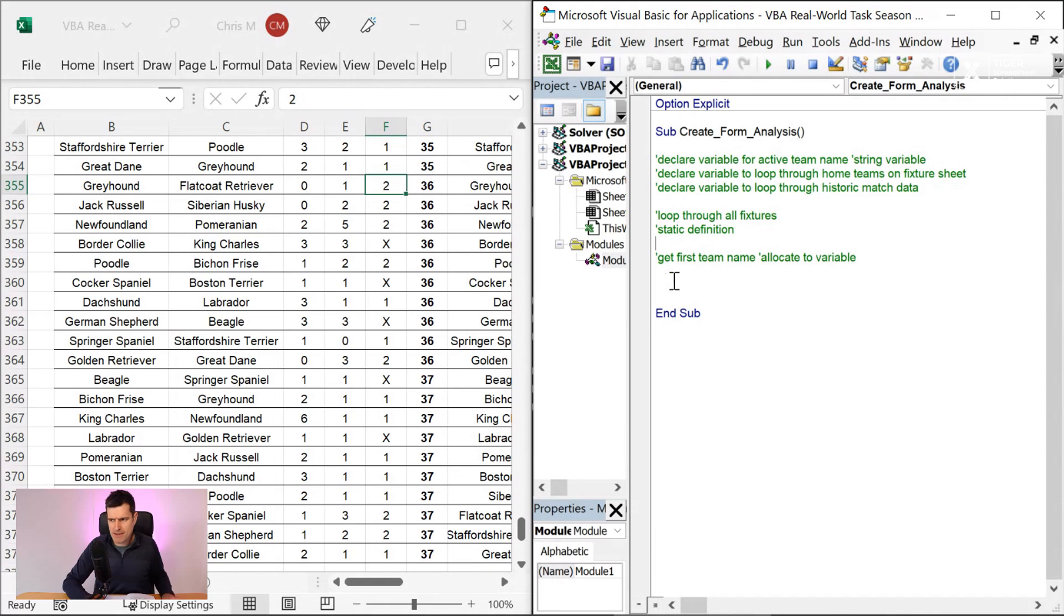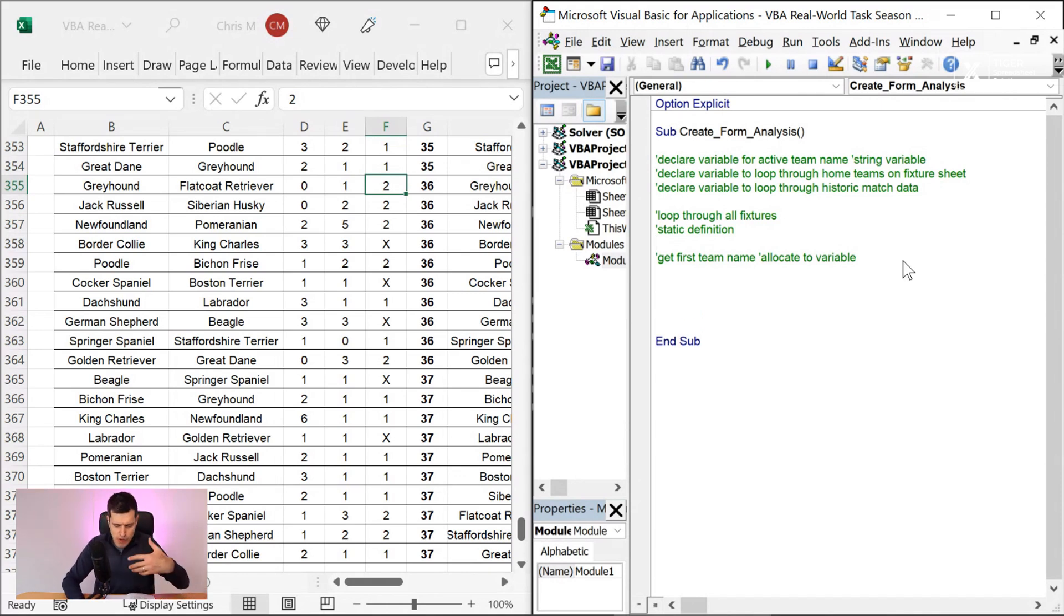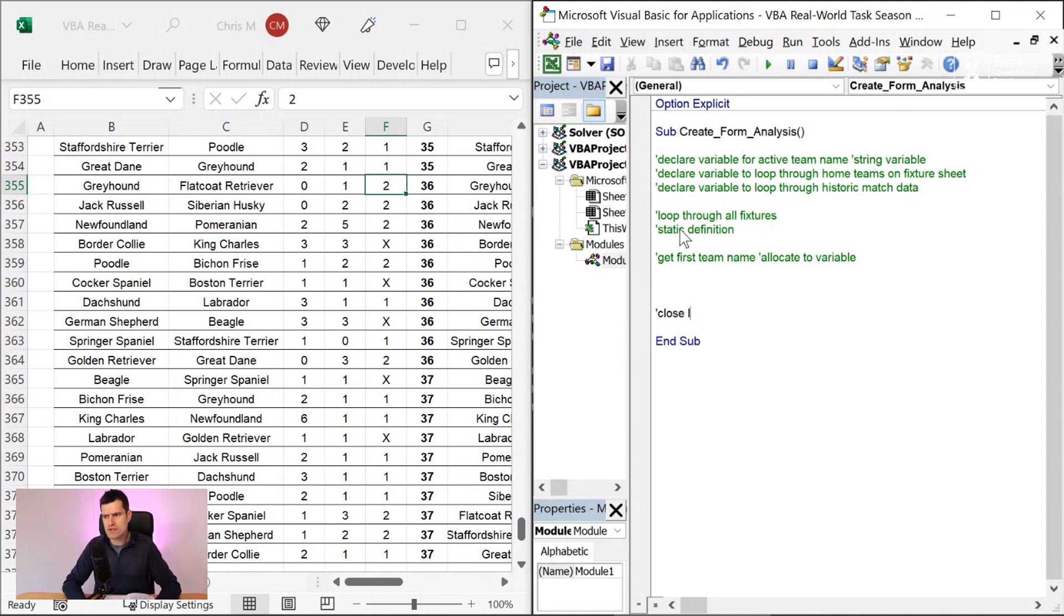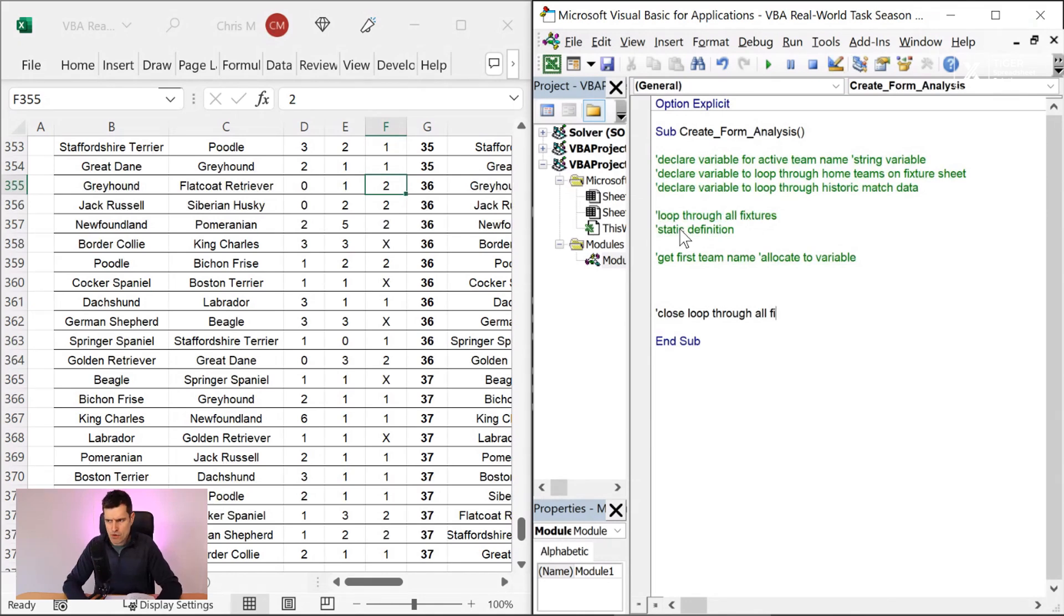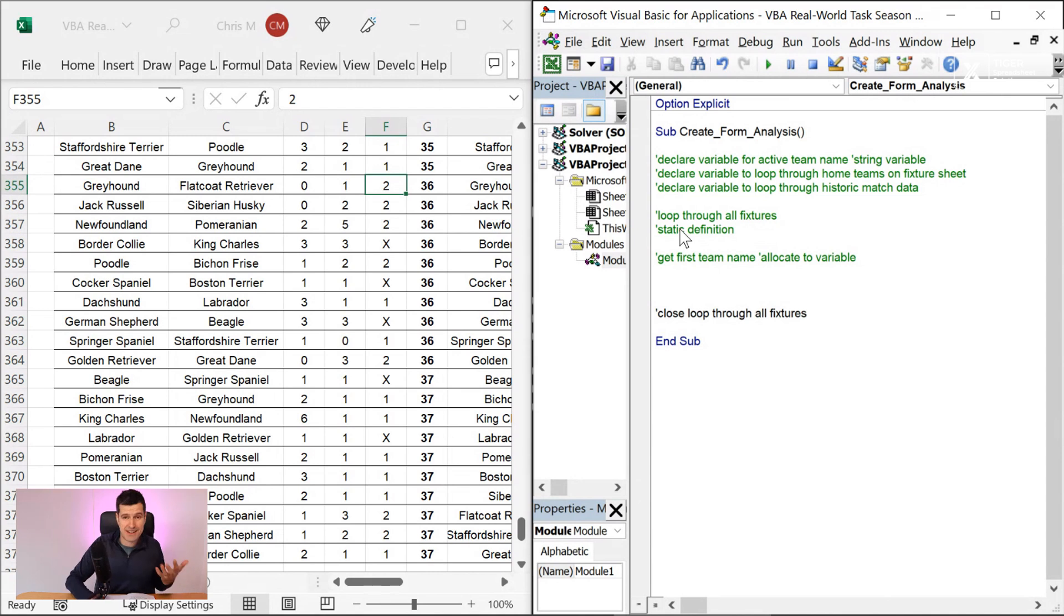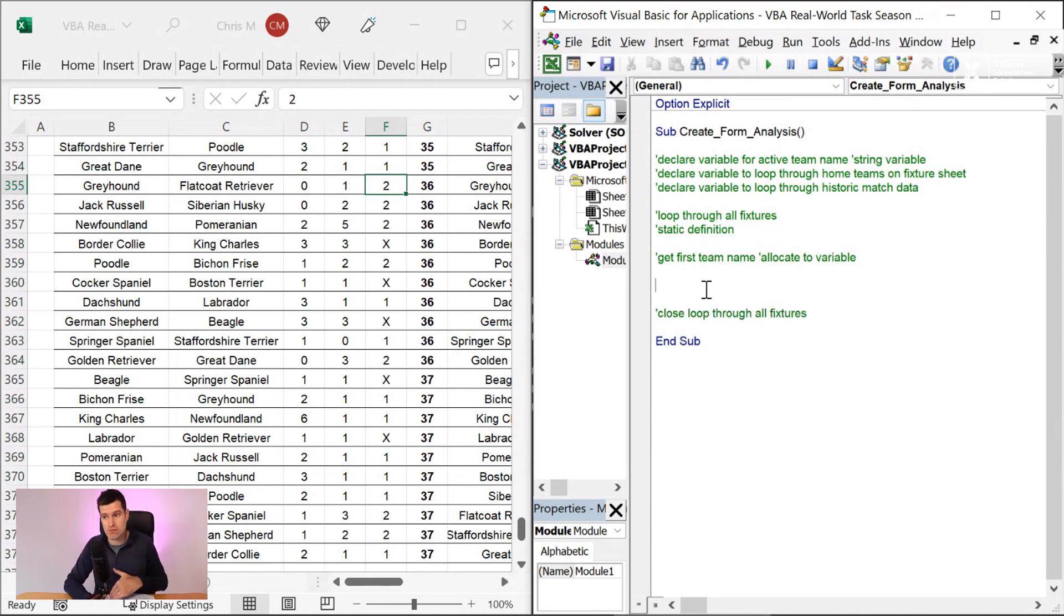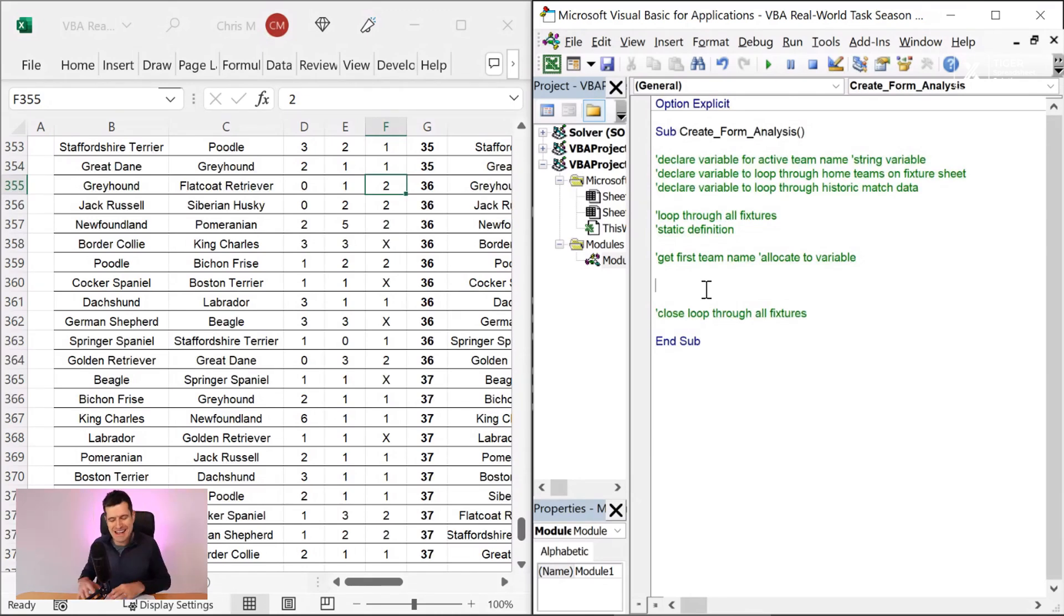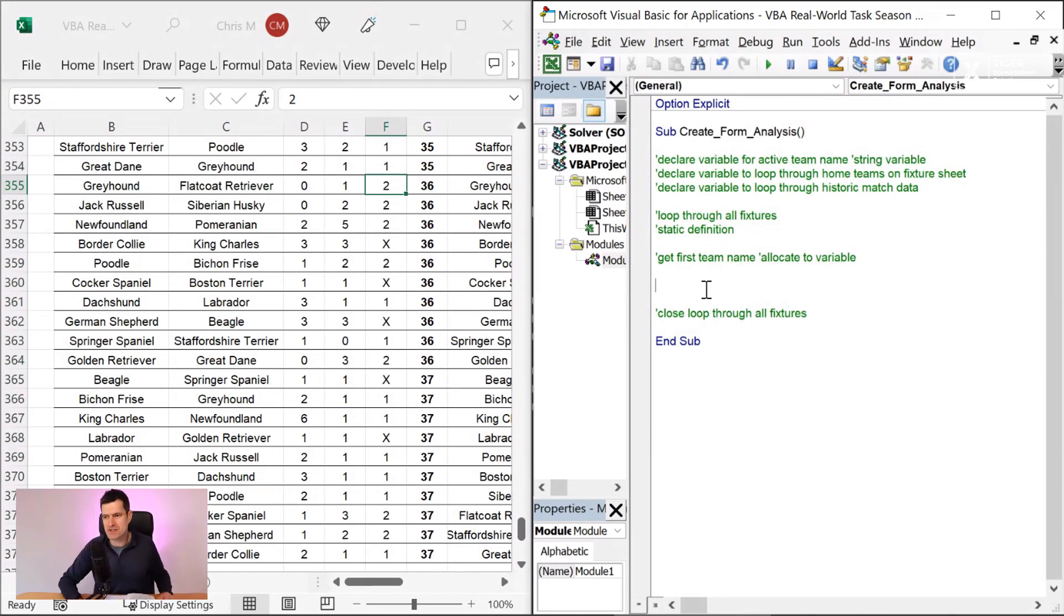So we've got a loop through fixtures. We've got the team name. I'm going to go ahead and be a bit geeky with this. And when we open a loop, I'm going to say close loop here. So close loop through all fixtures. So a loop is a coding construct that has a start and an end point, just like a conditional statement usually has a start point and an end point. If we forget to put that end point in, that again could be a disaster. It could cost us hours. So let's remind ourselves to close the loop.